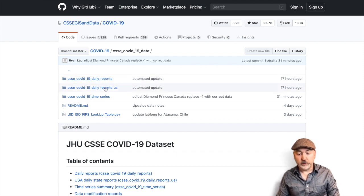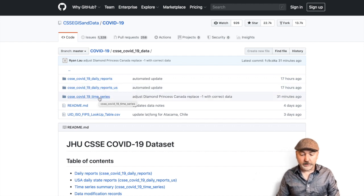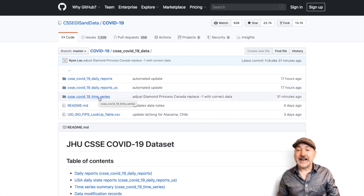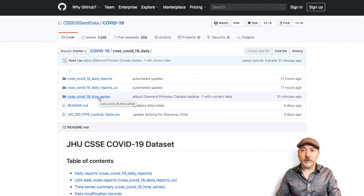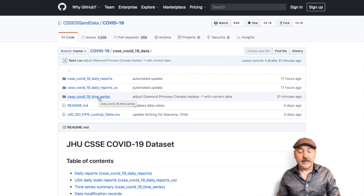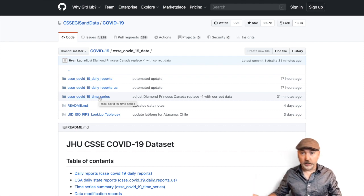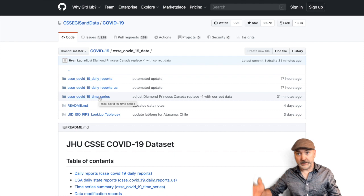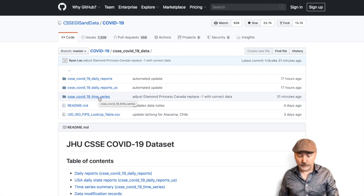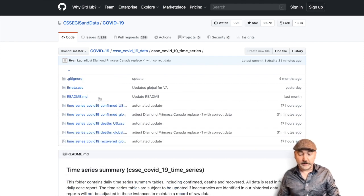So we click on that and we've got some more options. We've got daily reports, daily reports just for the U.S., and then here COVID-19 time series. So these are going to be the daily updates. Country by country or state by state, county by county, however we want to do it. So let's click on that.